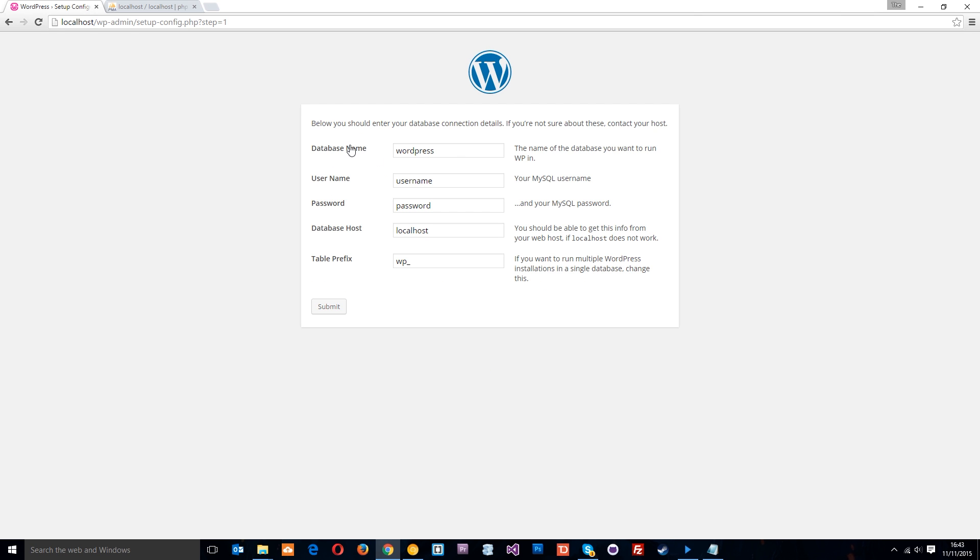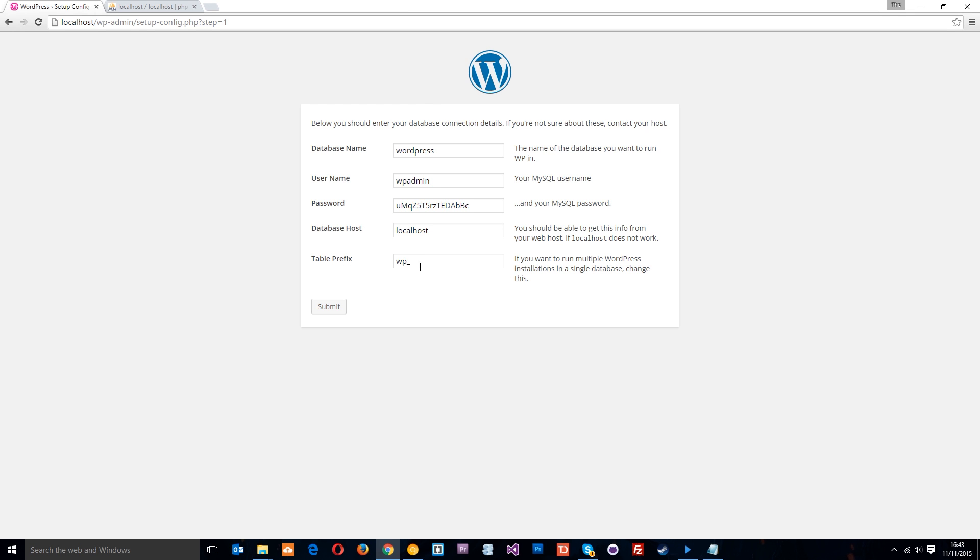The database name was WordPress that we set up. This is wp-admin. And the password is going to be this thing that we copied. And the database host is local host. The prefix is just going to be the little bit of text that goes before the tables in our database. We can leave this as wp. That's absolutely fine.